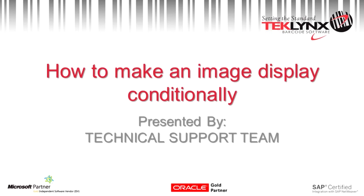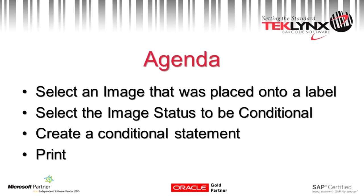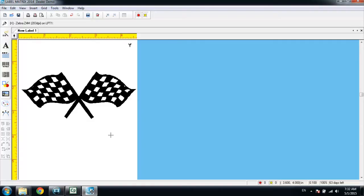This video is going to be on how to make an image display conditionally. We're going to select an image that was placed onto a label, select that image status to be conditional, and create the conditional statement. Then finally we'll print and display the results.